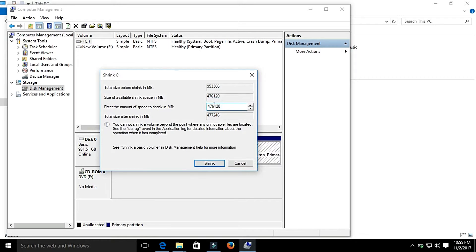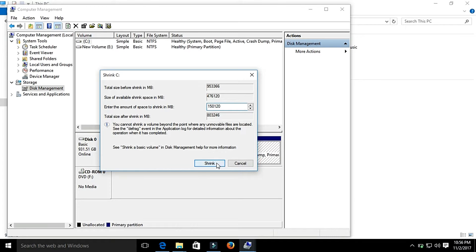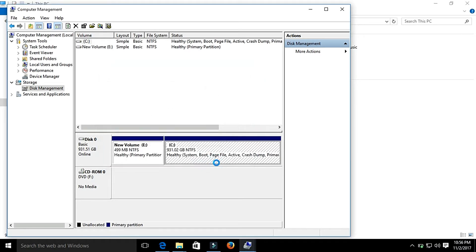I will enter the amount of space to shrink in MB: 150 GB. And shrink.